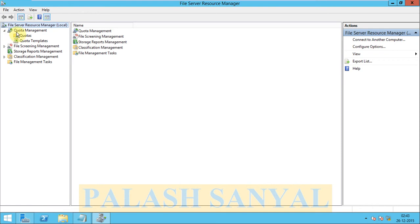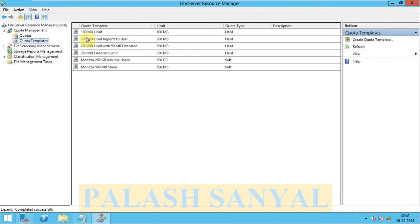Click on Quota Management, and here is the option Quota Template. Now first of all, select Quota Template. We see a lot of quota templates created. These are default templates in Windows Server 2012 previously created.